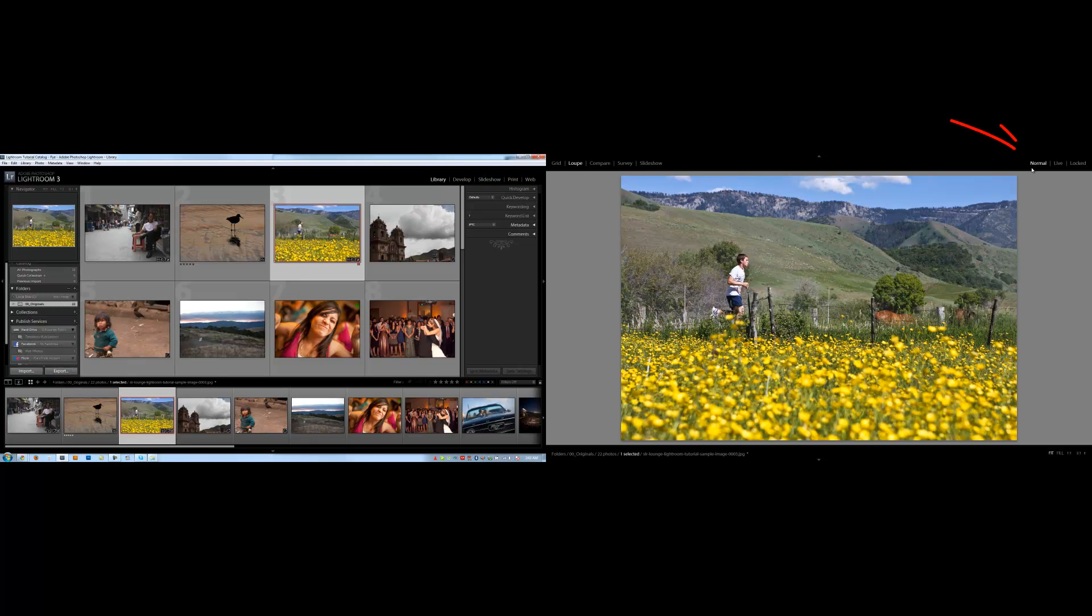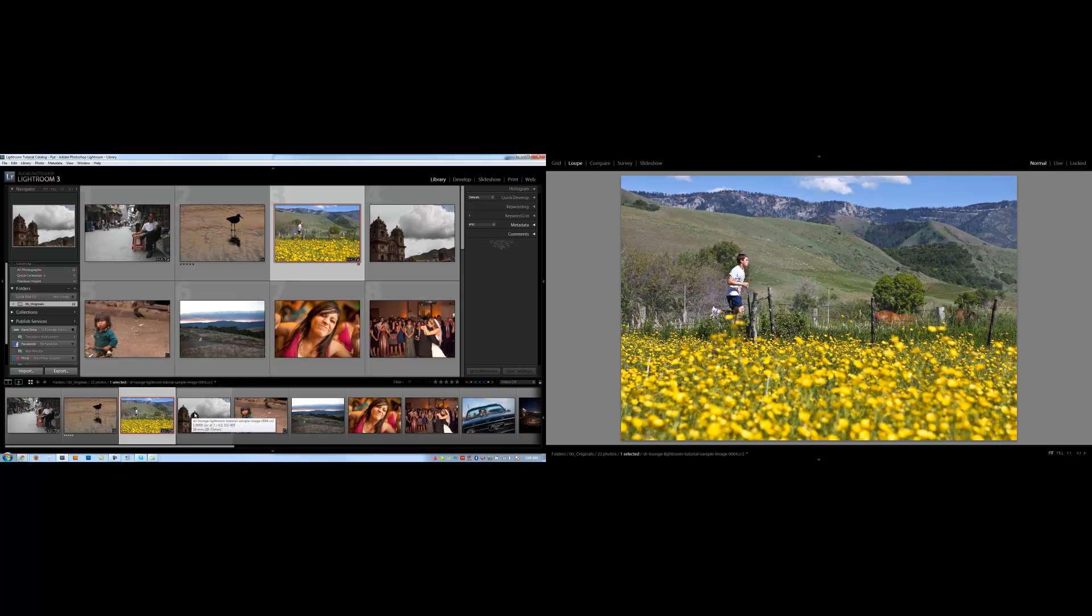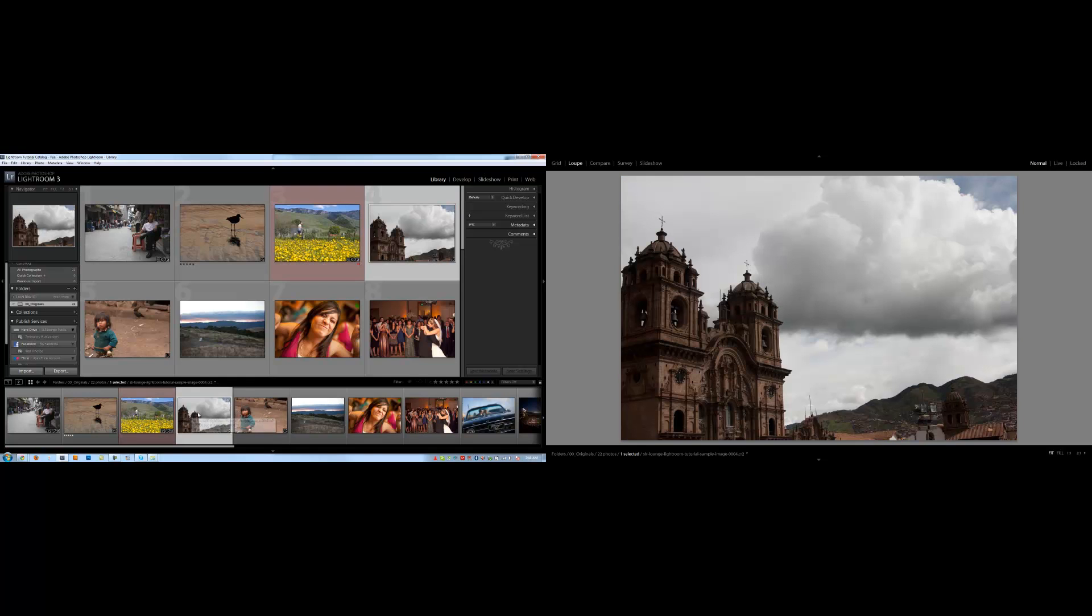So now let's go over our different view modes. We have three different view modes at the top right: normal, live, and locked. Now each one of these is going to do something different. Under normal, it's only going to display the image in the secondary window that I have selected in the film strip.